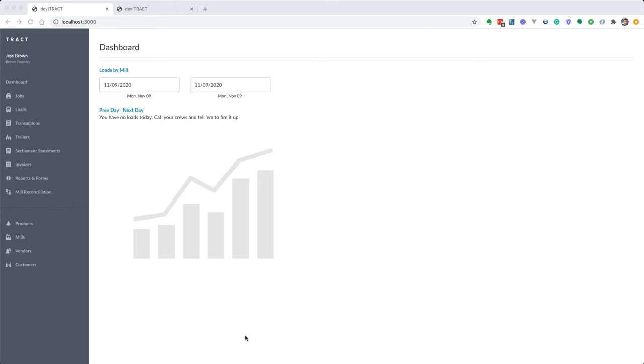There's a couple different ways to manage this. We'll start with that scenario where you're going to record in tons and you're going to pay the landowner in board feet. I'd like to encourage you to start by going to your products, the main products database that you have selected.